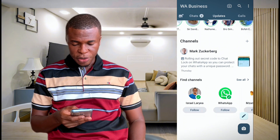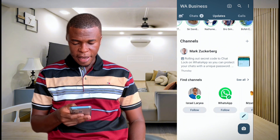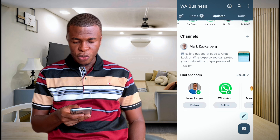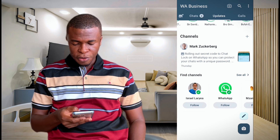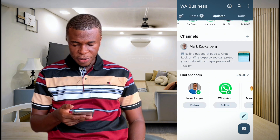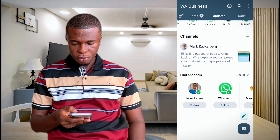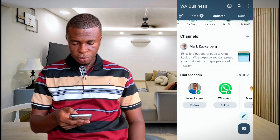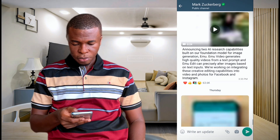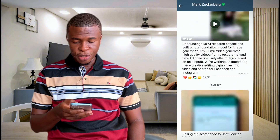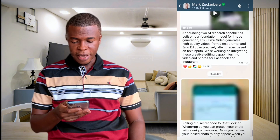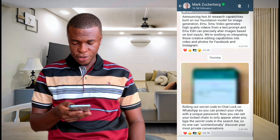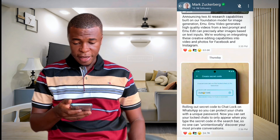If you look on my screen, you can see that I have joined this channel known as Mark Zuckerberg. If I go in there, you could see that there are messages showing over here, and the only thing you can do is react to the messages.